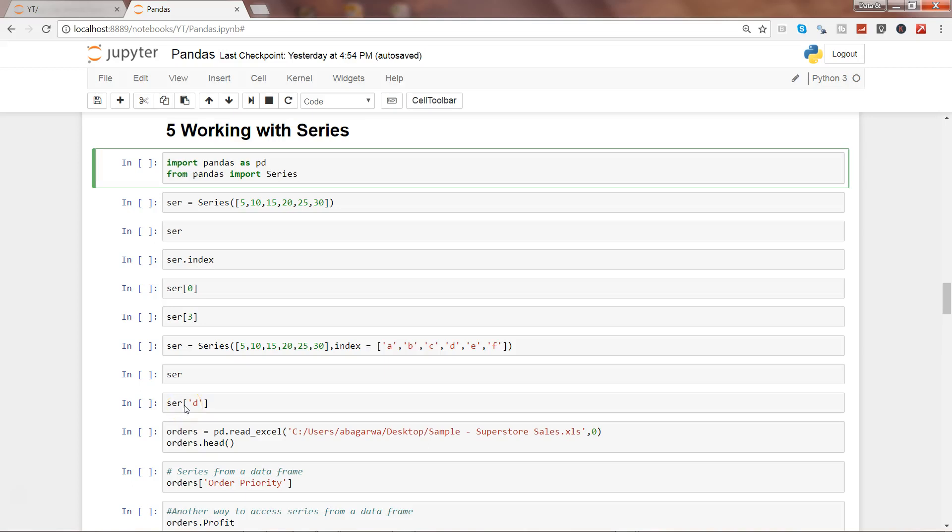Hi guys, welcome to the fifth video of this series where we are talking about how we can do data analysis within pandas. We have started with importing different types of files and now we are taking the second step.